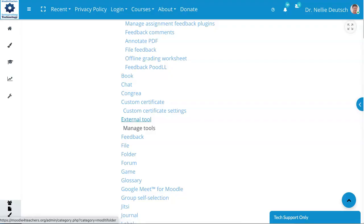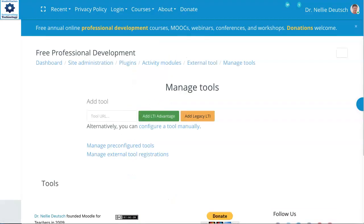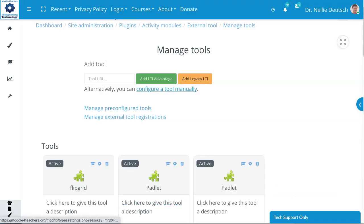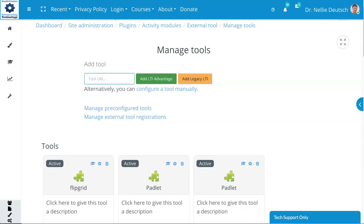Into External Tool, Manage Tools, Manage Pre-Configured, Manage External, Configure Tool Manually, Tool URL, and then you can add it to Advantage. So whatever you add will appear in the list.